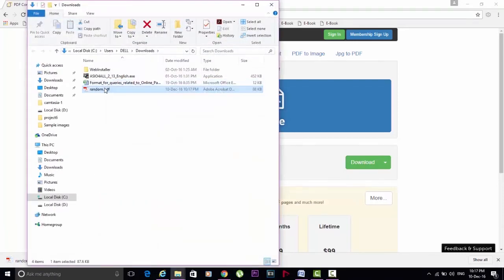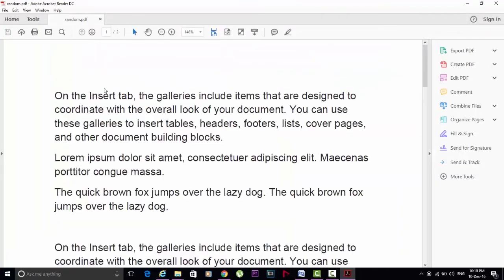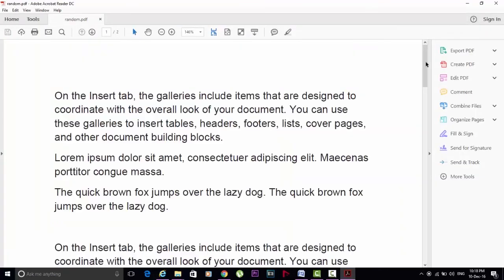And now this is the PDF file of that Word document. It's that simple, right?